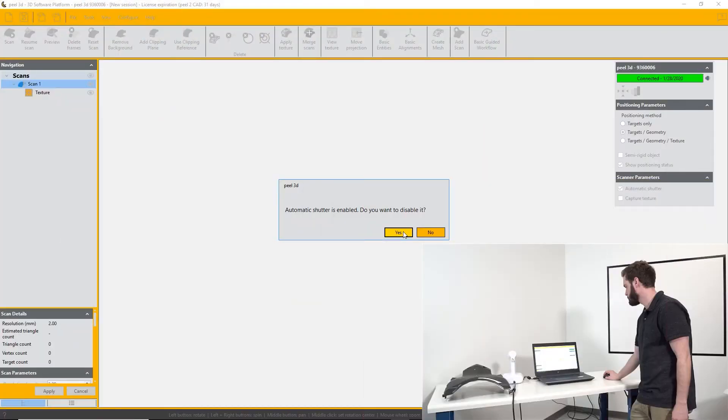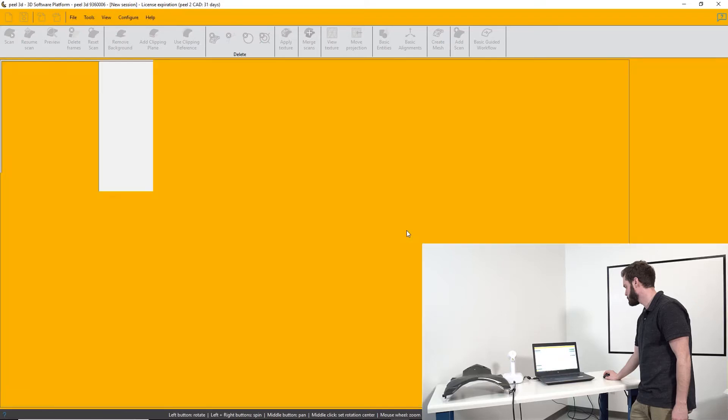The automatic shutter function works 99% of the time in Peel and you don't need to adjust it. But occasionally you might want to adjust it manually. If you uncheck automatic shutter, you get a question about whether you want to disable it, and then you can proceed with a manual shutter.